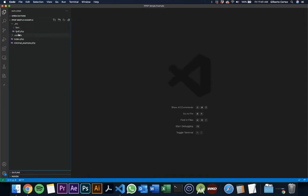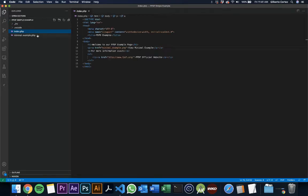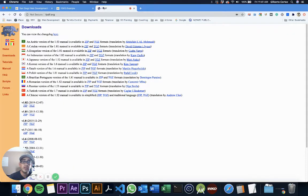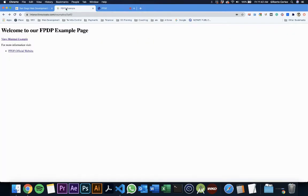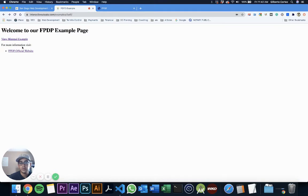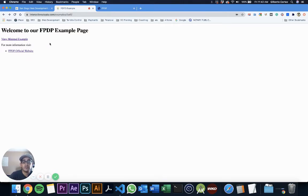There's a couple more files in here. That's configuration, so don't worry about that. There's an index file that I created so you can access the example on the website. If you go to interactiveutopia.com/examples/fpdf, you'll get this sample page which has a link to the fpdf official website that we just talked about, and the minimal example.